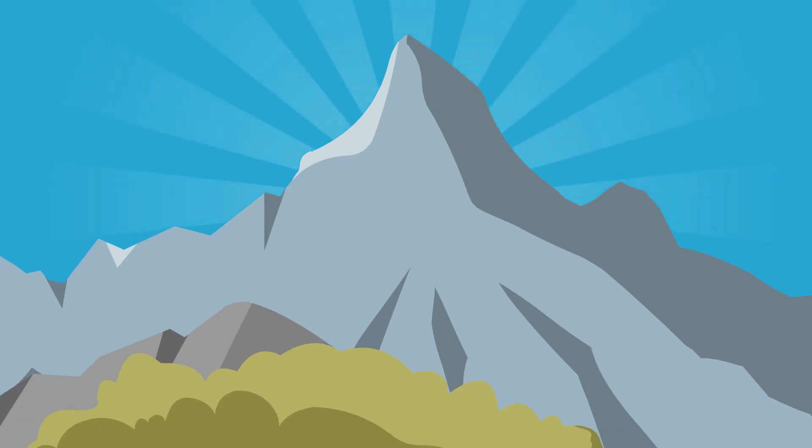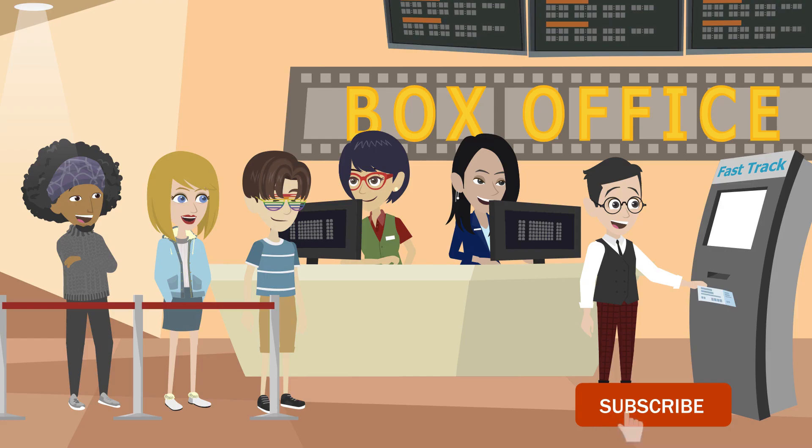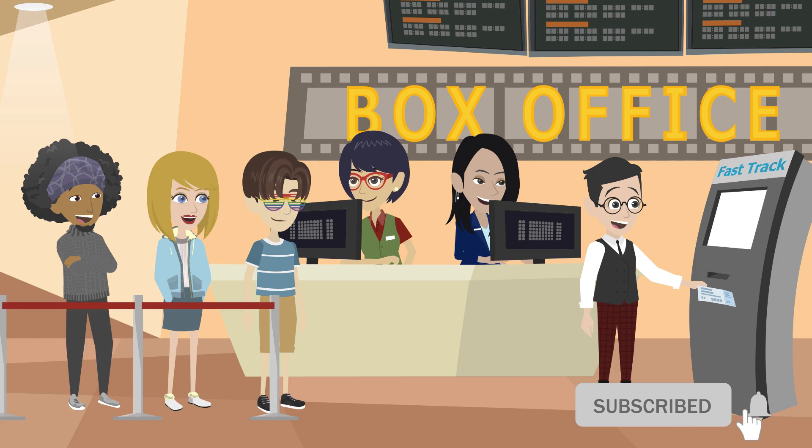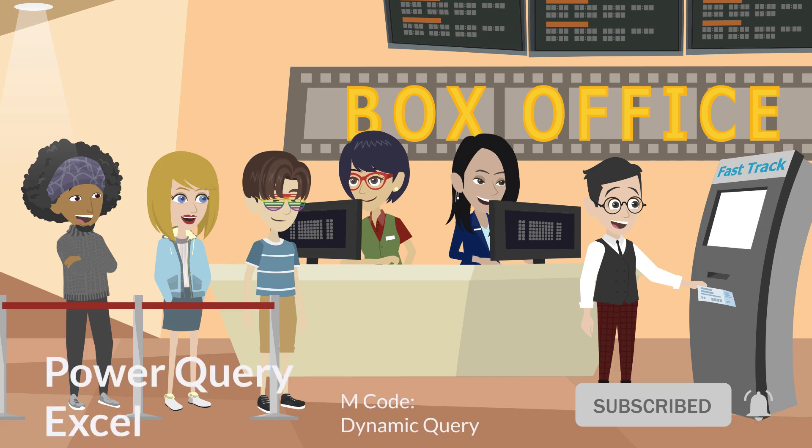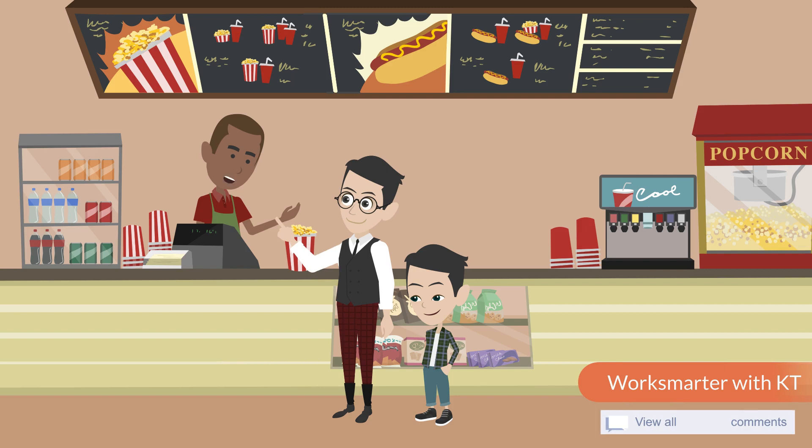Hi everyone, welcome to Be Smart Together. Before we start, please click subscribe and turn on the notification to avoid missing valuable videos. Also, feel free to drop a comment below.